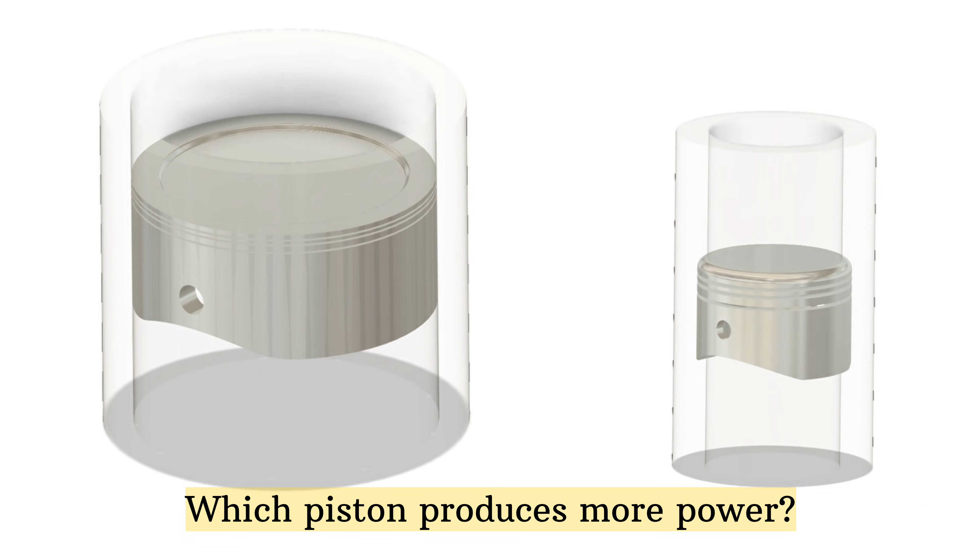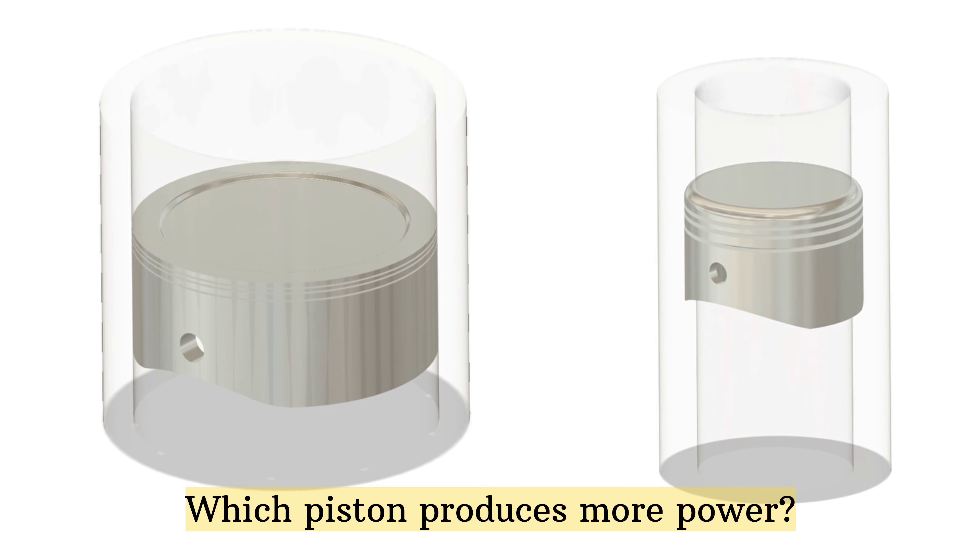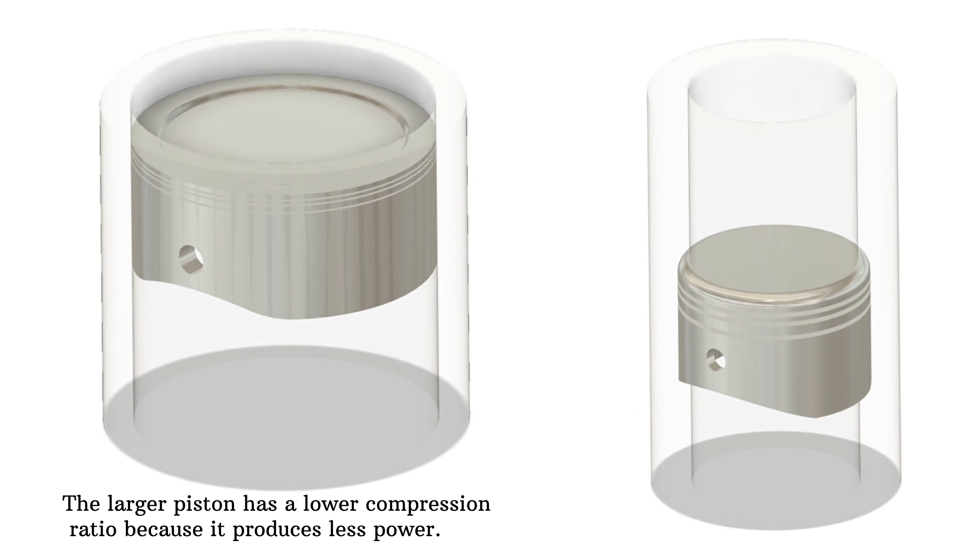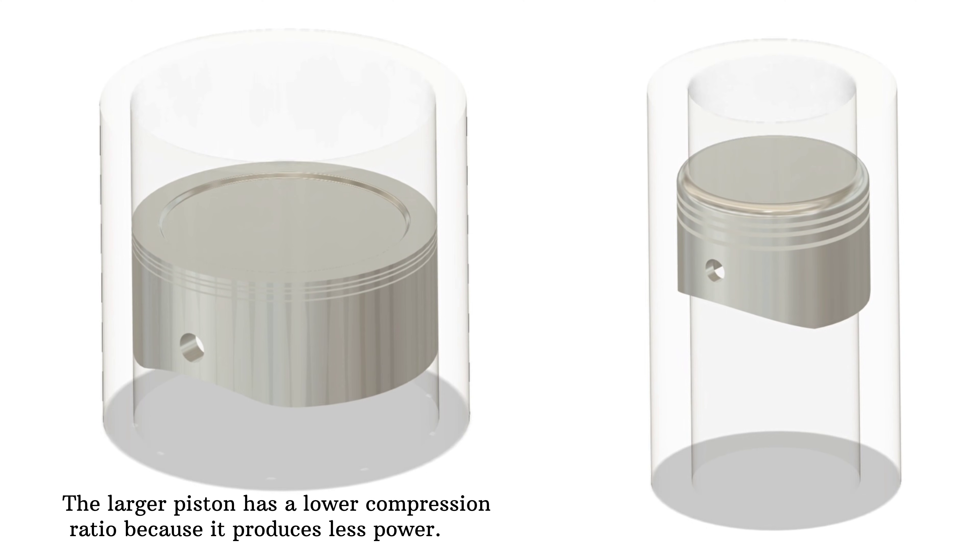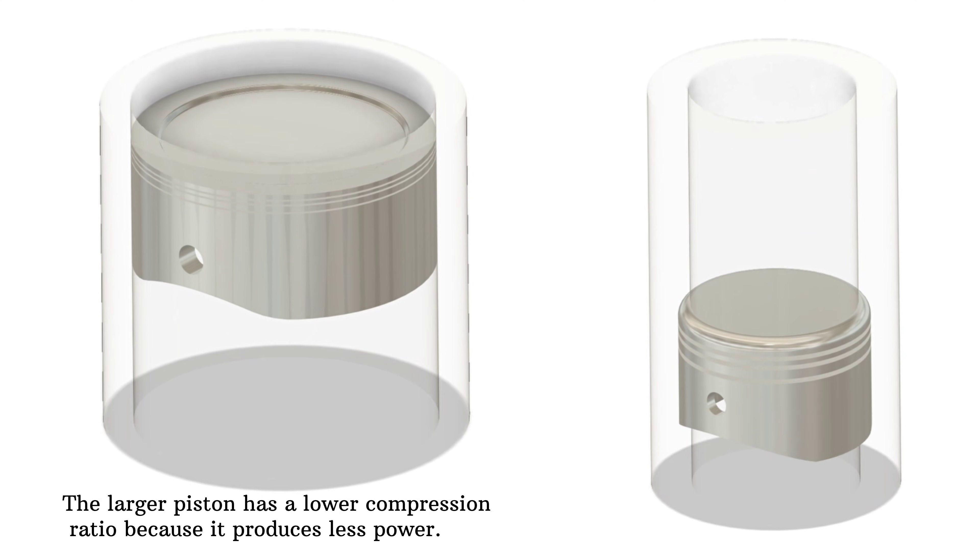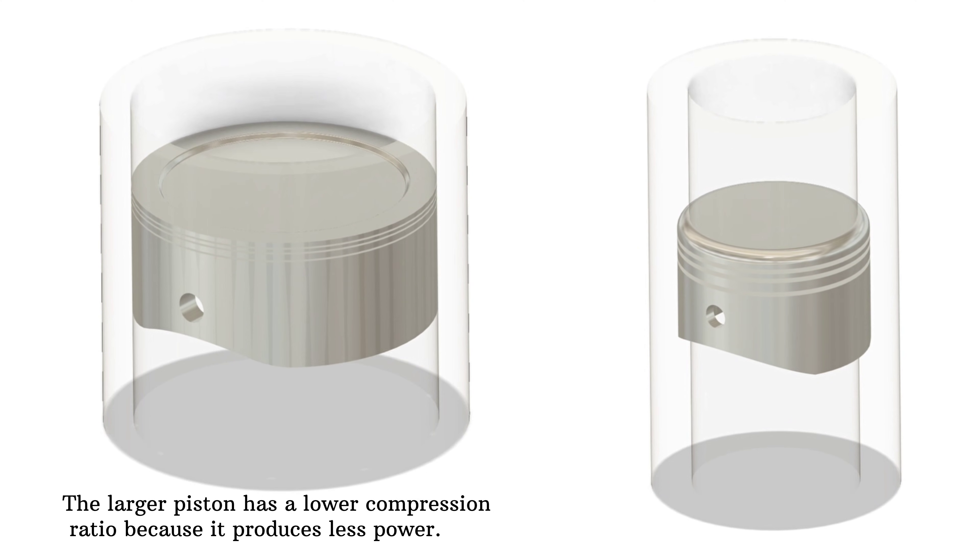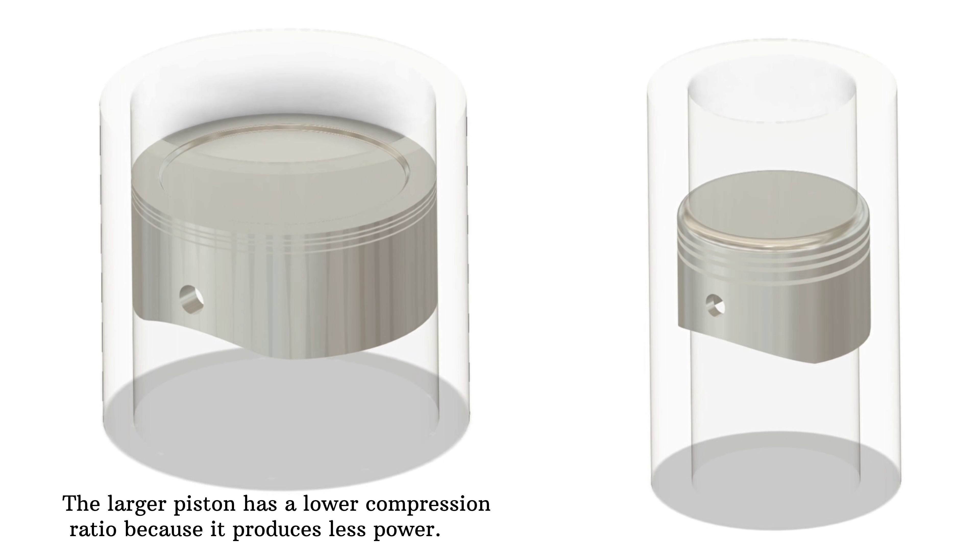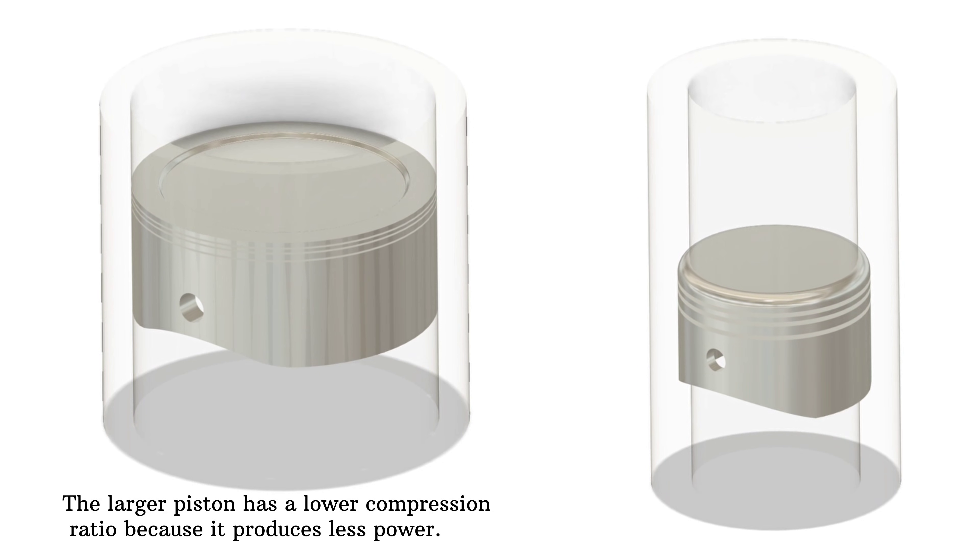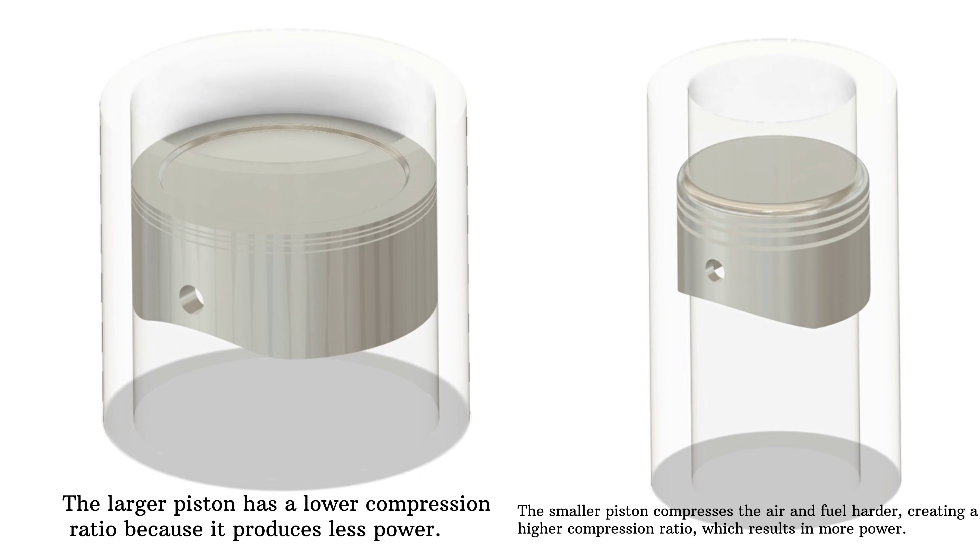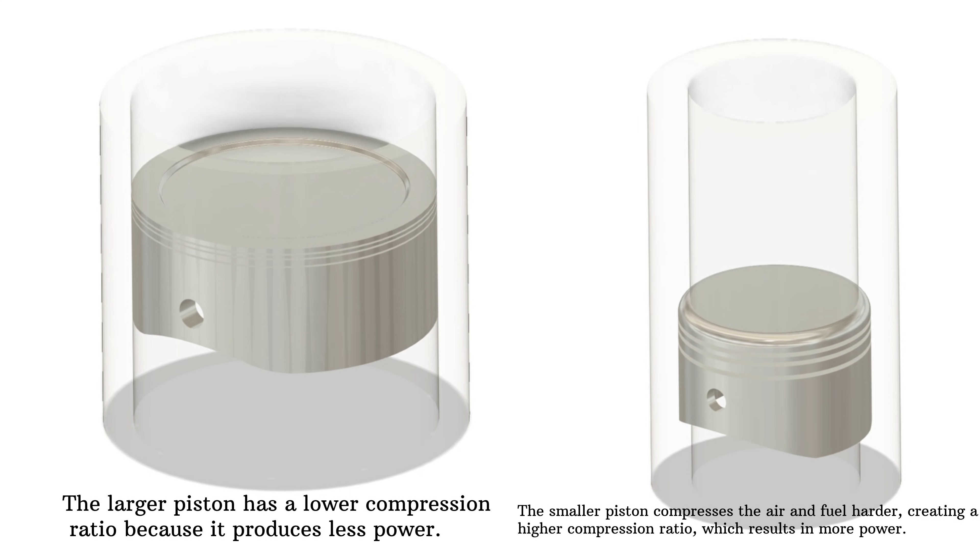Let's pause here. Which piston do you think will produce more power? The larger piston lets in more air and fuel, but lower compression might mean less power. Meanwhile the smaller piston squeezes the air-fuel mixture harder, creating higher compression which often leads to more power. But there's more to the story.